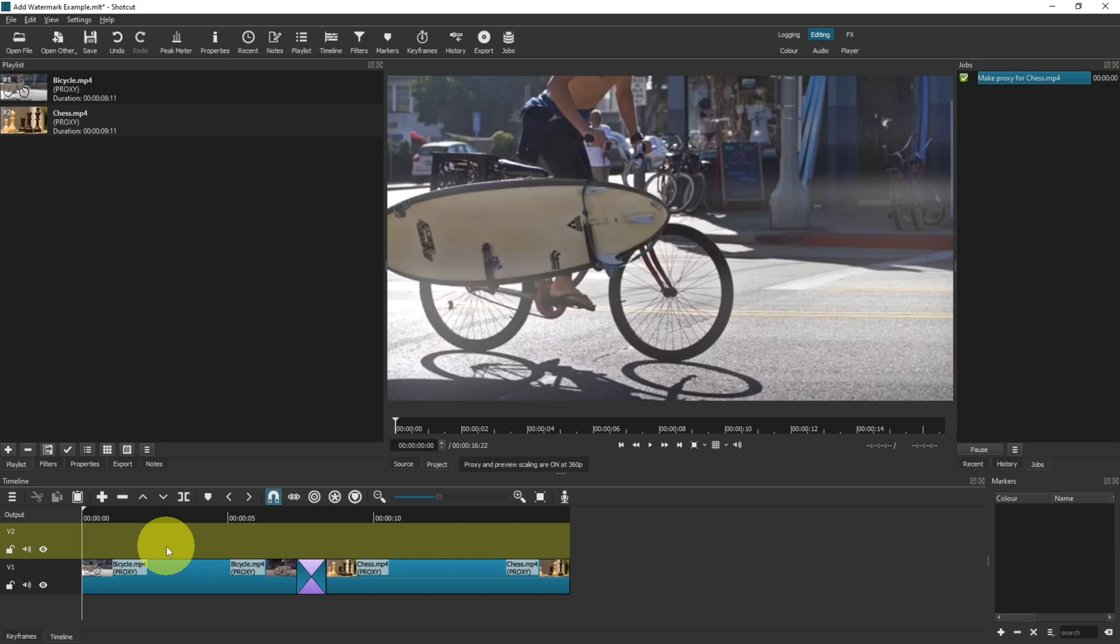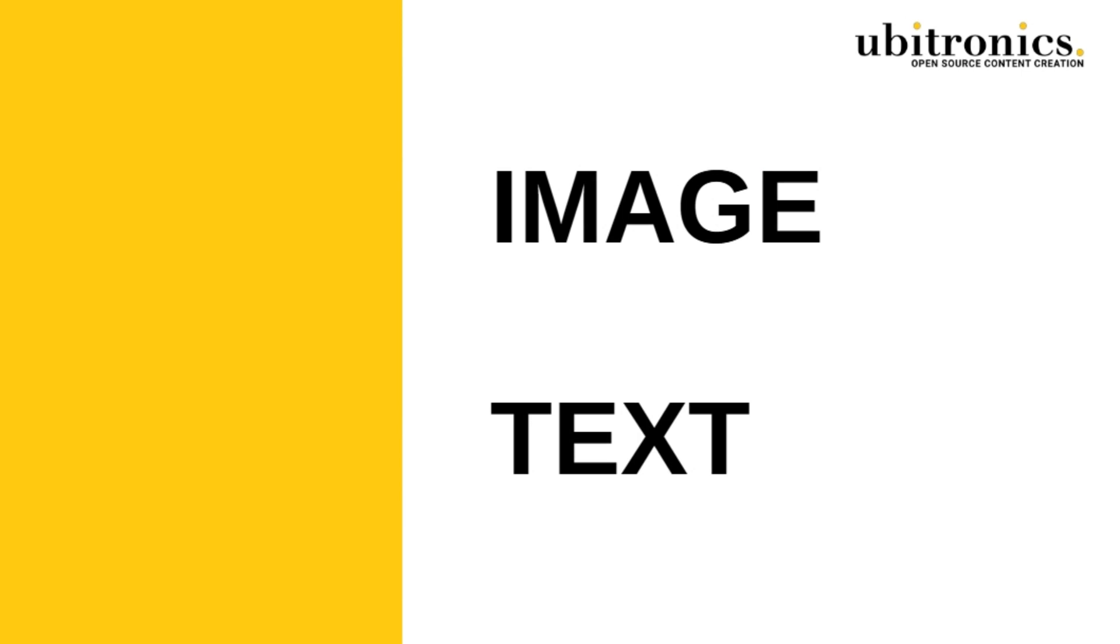Now we need something to use as a watermark. You've got two options here: you can use a logo or something like that as an image, or you can simply write 'example' or something like that as text over the screen. We'll cover both options in turn.